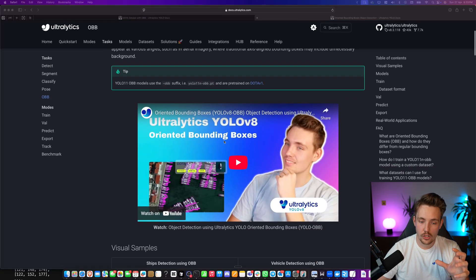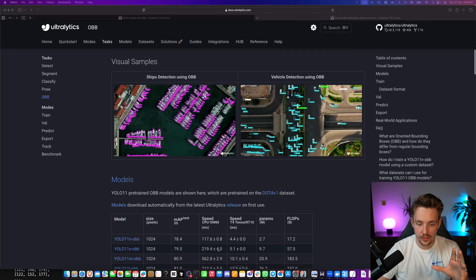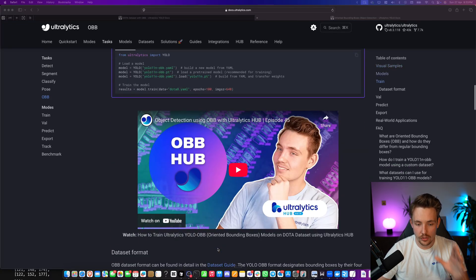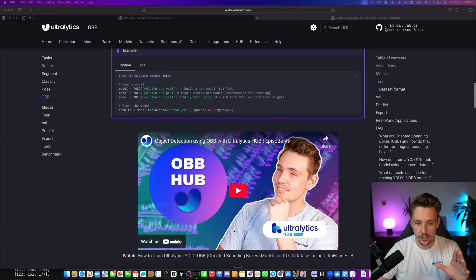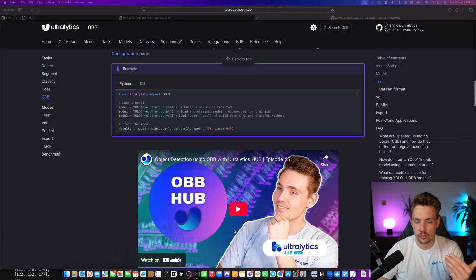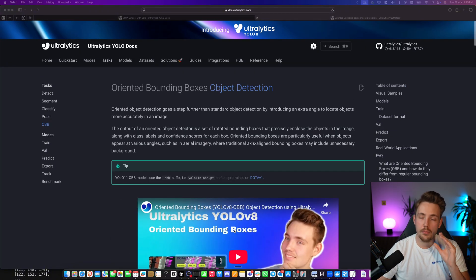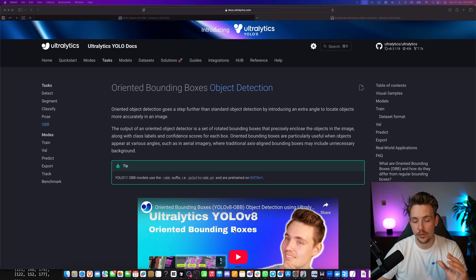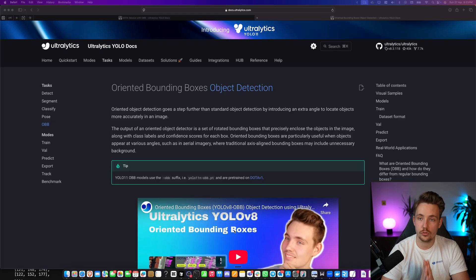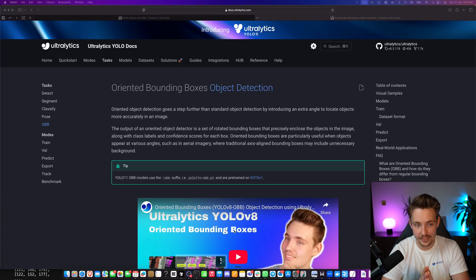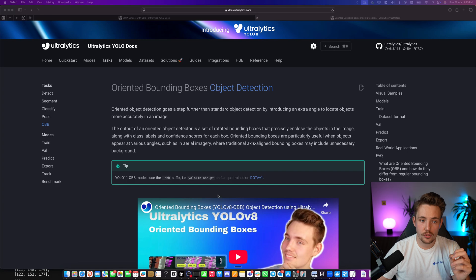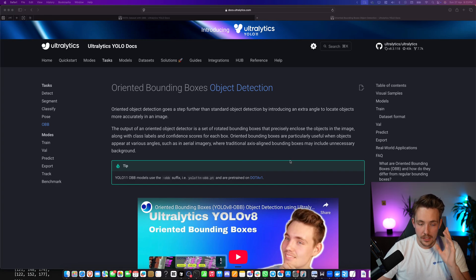We have videos covering YOLO v8. We also have some other videos here where we basically just go over it in Ultralytics Hub, but in this video we're going to cover how we can do it with YOLO11, and also train it on a dataset. The DOTA dataset with Oriented Bounding Boxes.